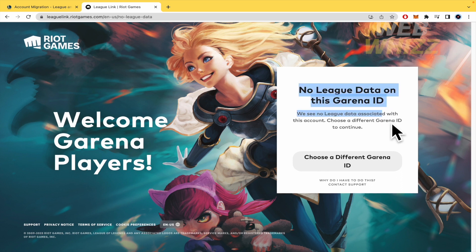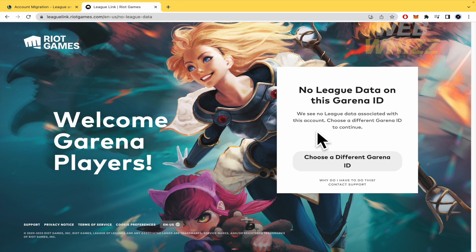In my case I see the message 'No game data on this Garena ID,' but if you have game data on your Garena account you'll see a different message and continue the process by logging into your Riot account. That's it — just log into your Riot account and the migration is complete. That's how you link and migrate your Garena League of Legends account to Riot Games. Thanks for watching.